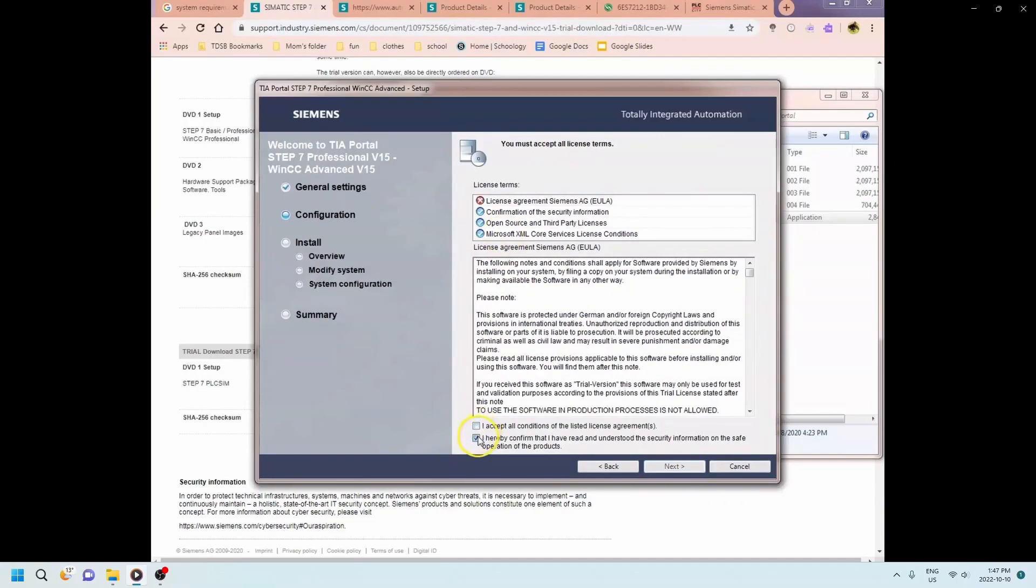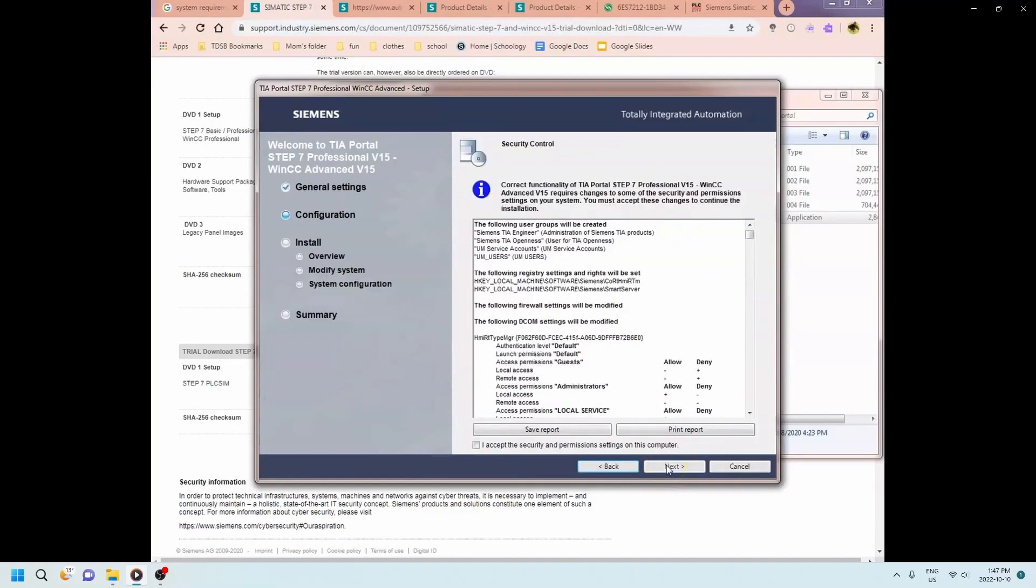You're hitting the license agreement. Obviously if those aren't checked then you won't have the green lights. So check those guys. Green lights and we hit next to move on. Okay accepting the security and permission settings on the computer. Hitting next.